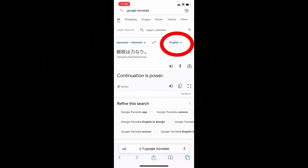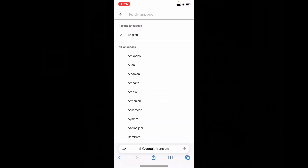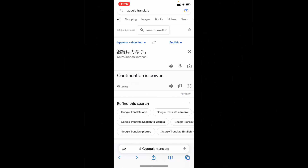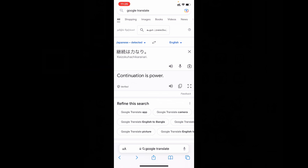Make sure here you choose English. Now it's detected the language — it's actually Japanese. Now it's translated to English. The meaning is: continuation is power.